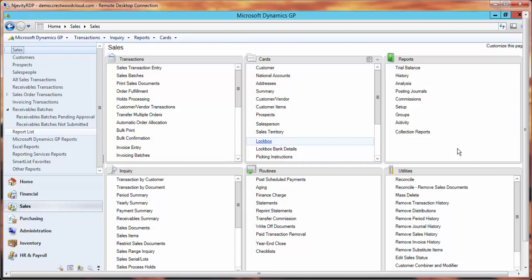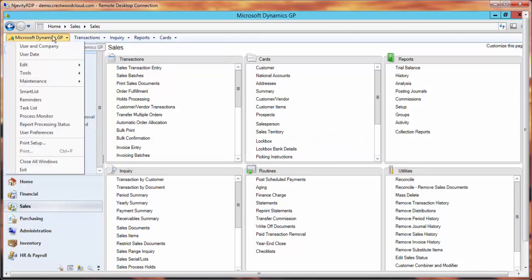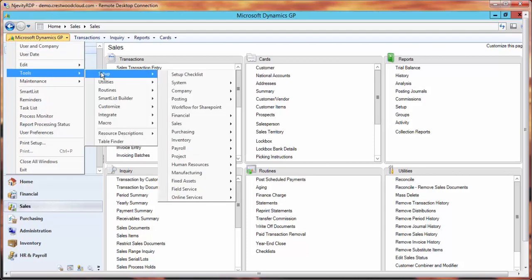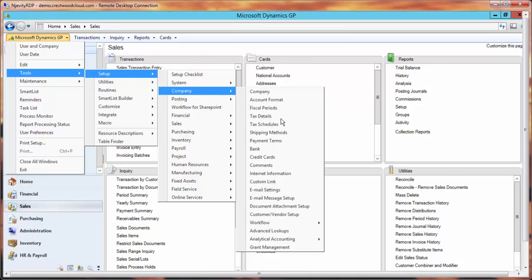The first thing we need to do is make sure that Document Attach is set up to work. In Dynamics GP, go into the menu and look at the setup. Go to Tools, Setup, Company, and down to Document Attachments Setup.